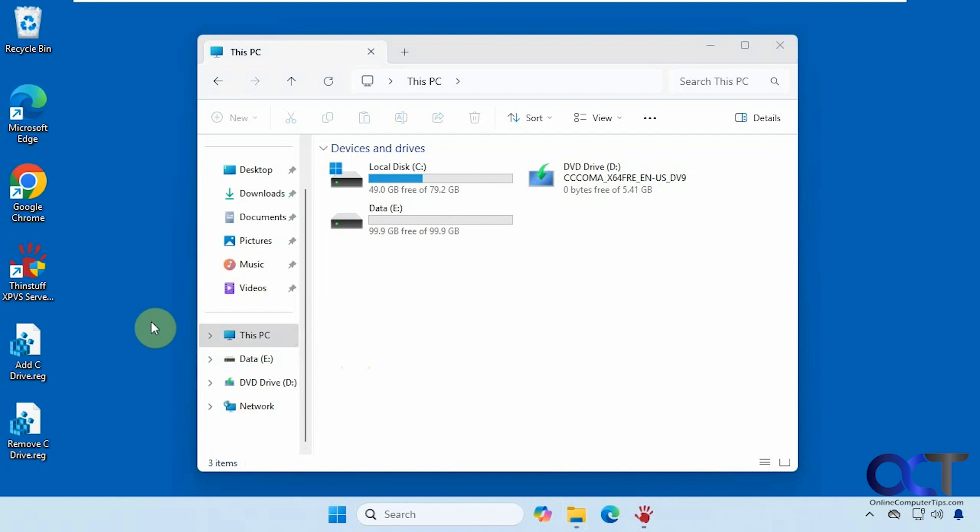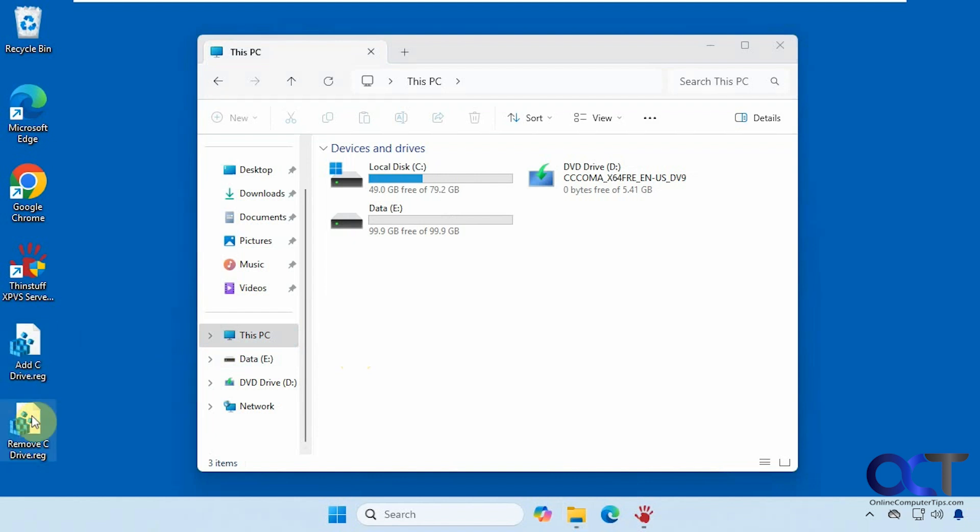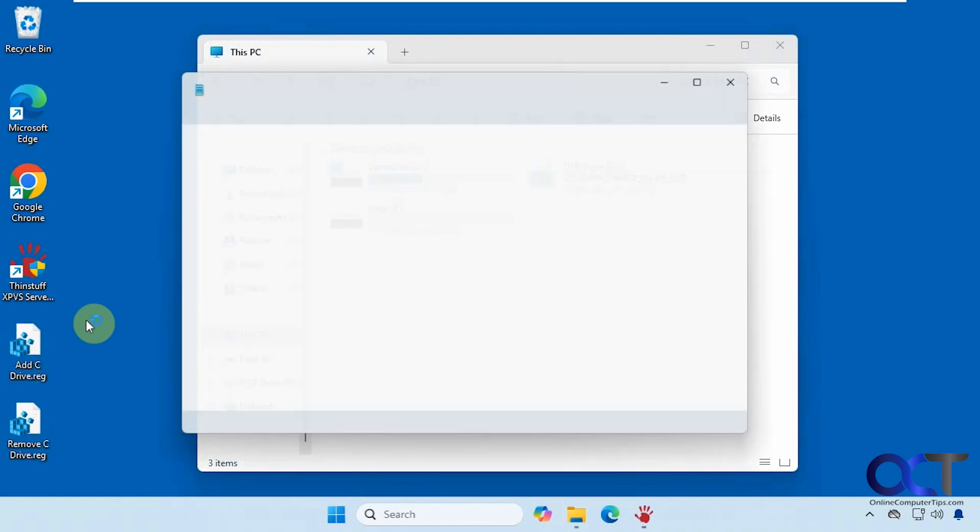All right, so we have two files here, one to add the C drive and then one to remove it if you change your mind. So let's open them up and see what they look like here.